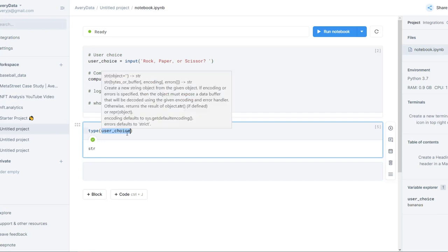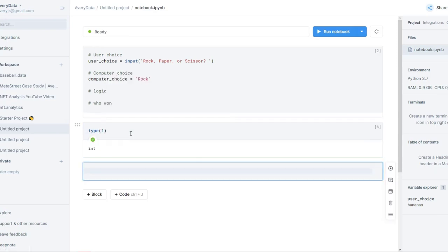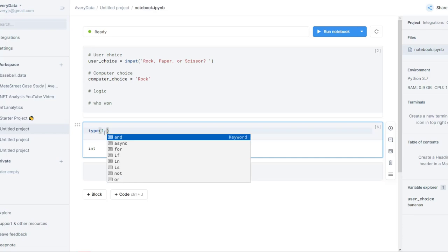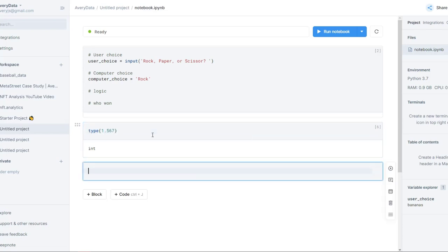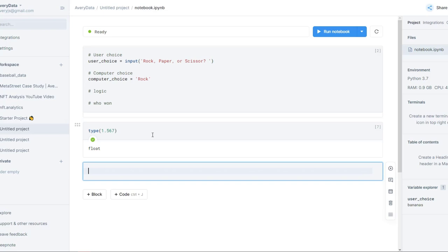Versus if I type in type(1) — just the number one — it'll say int, which stands for integer, meaning a numeric value with no decimals. If I type in 1.567, this now becomes a float, which is basically a numerical value with decimals. So that's a quick introduction to Python data types.